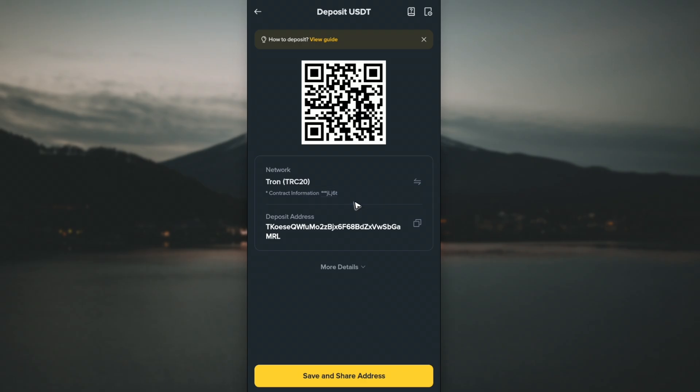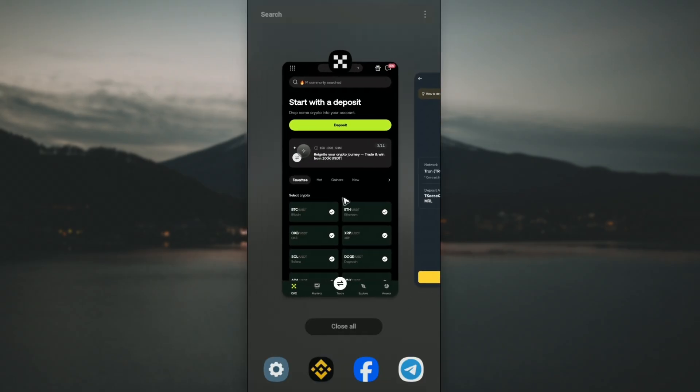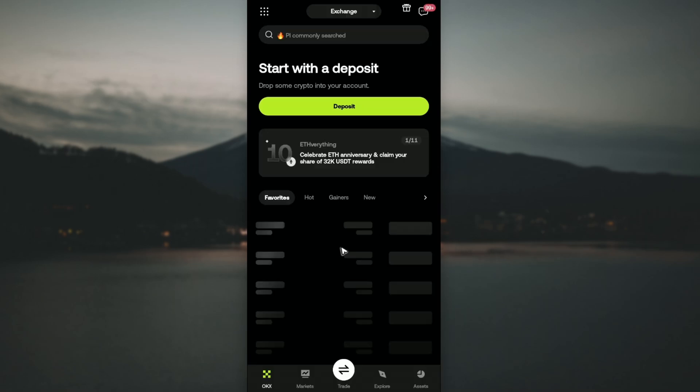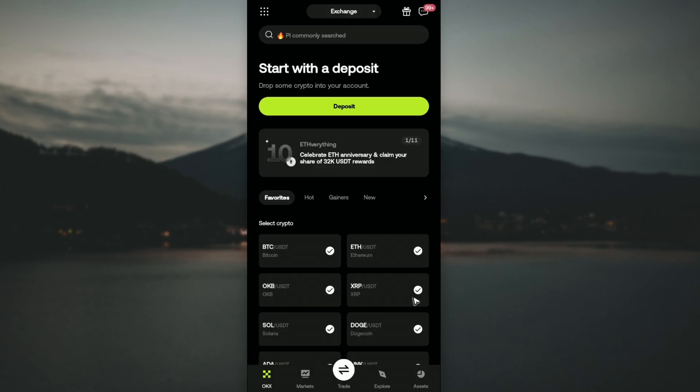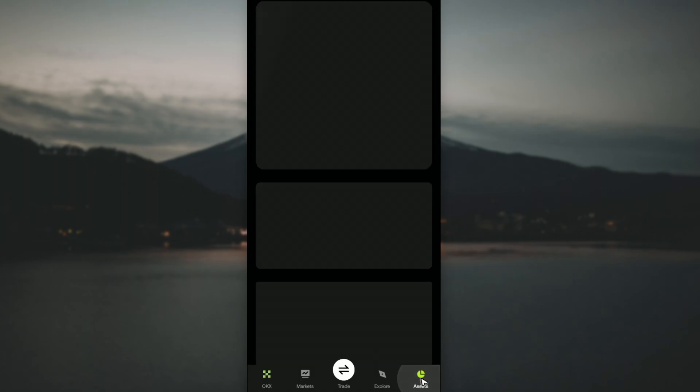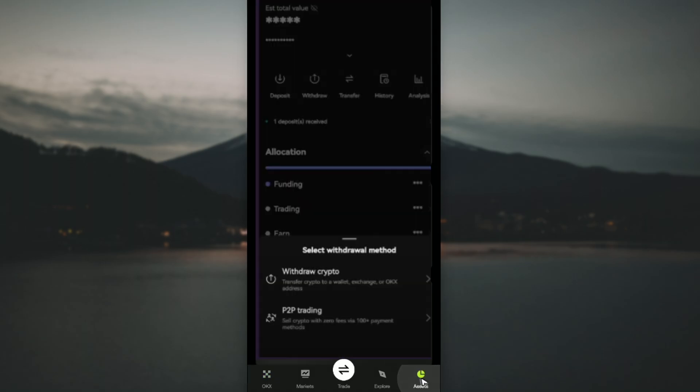Now you can go ahead and go to your OKEx app. Just go over to OKEx and wait for the app to load. Once it loads, go over to your assets and tap on it. Once you tap on assets, you'll be able to find the withdraw button. Just tap on withdraw.